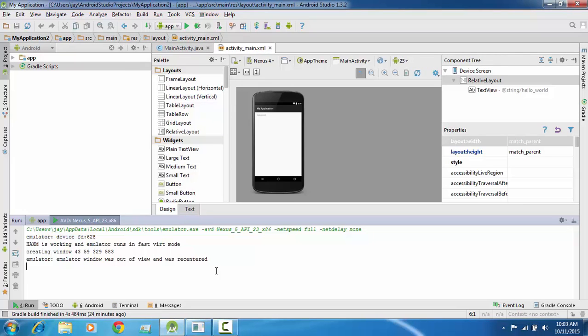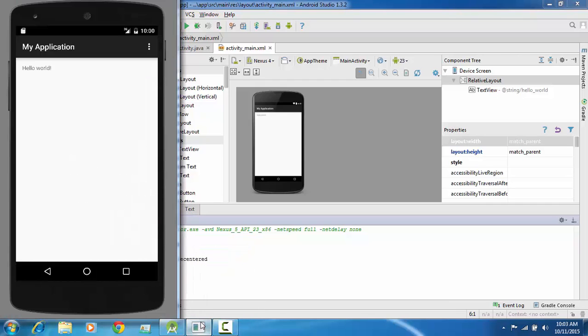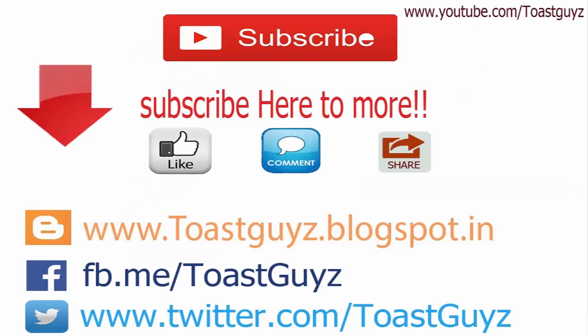So guys, now you can see that your application is not showing any kind of error and your application is running perfectly in Android simulator.